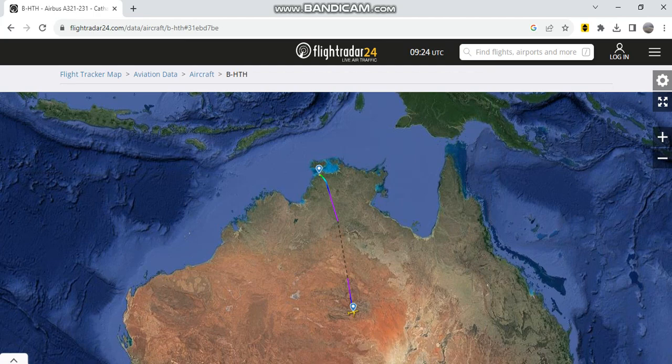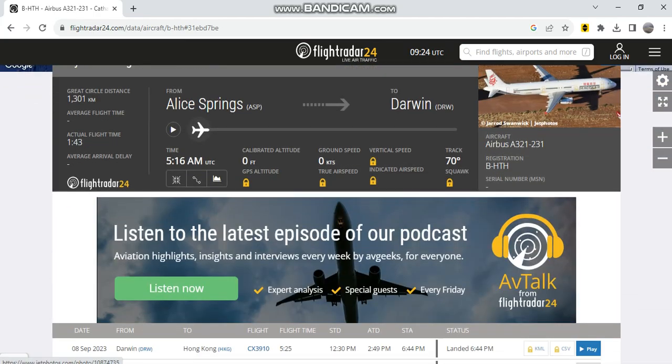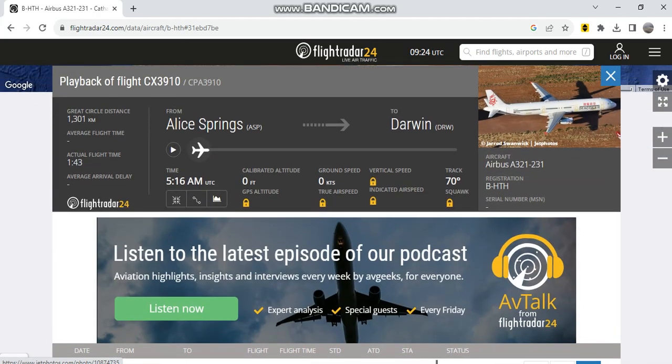So this aircraft that I'll be talking about is an Airbus A321-231, and she used to dress up at the Hotel Tango Hotel. She took flight number CX9610.